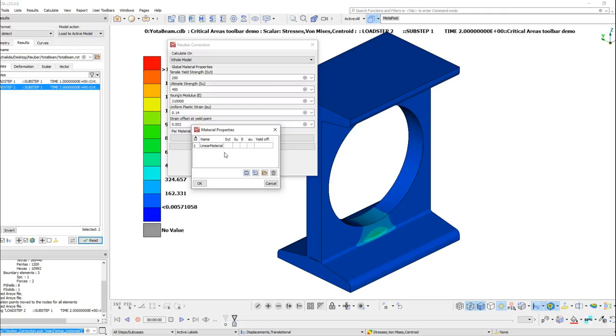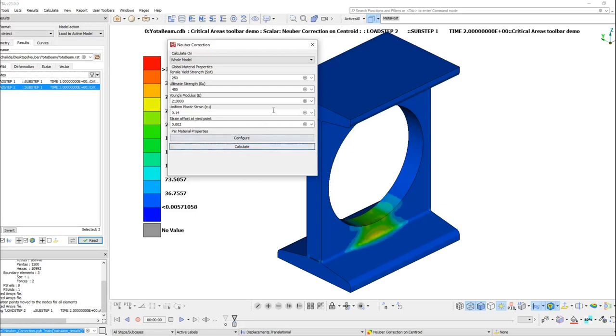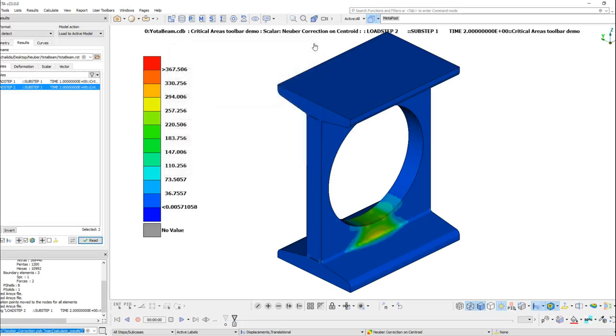After we finish with the introduction of the material properties, we are ready to evaluate the Neuber Correction by pressing the Calculate button. The Toolbar will calculate the corrected stresses and add the results in the labels.